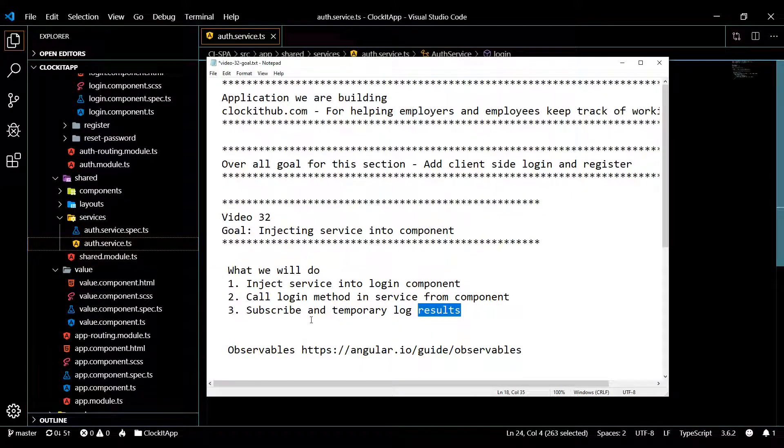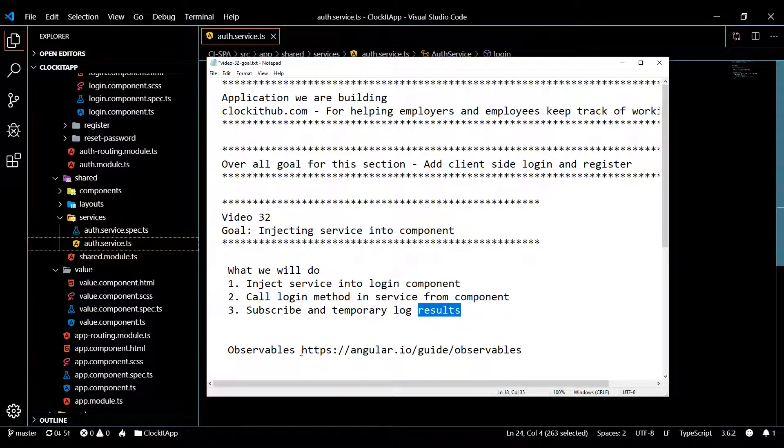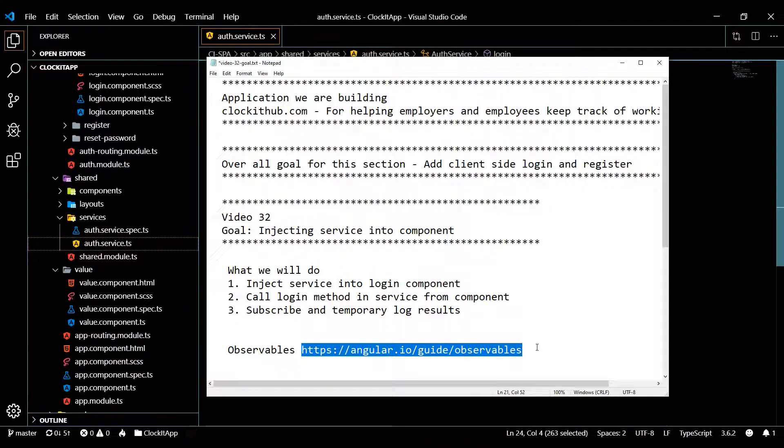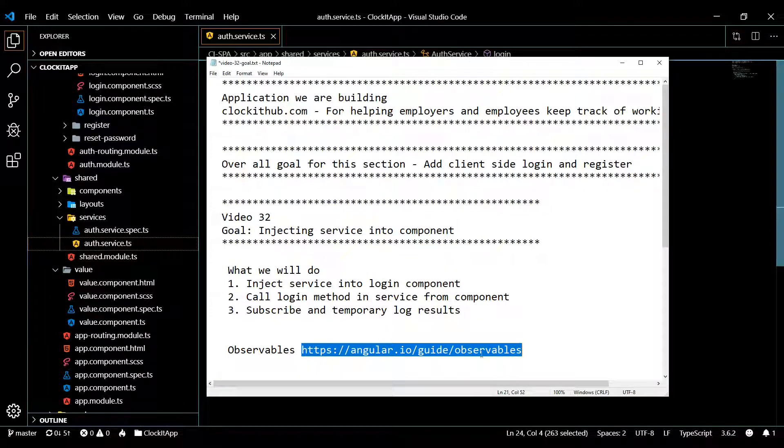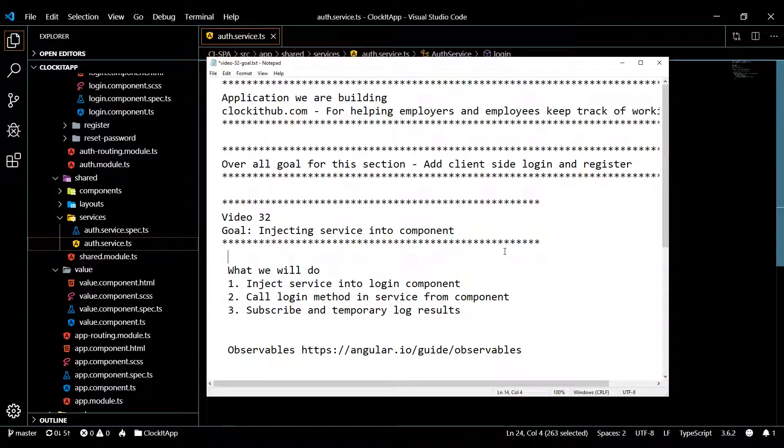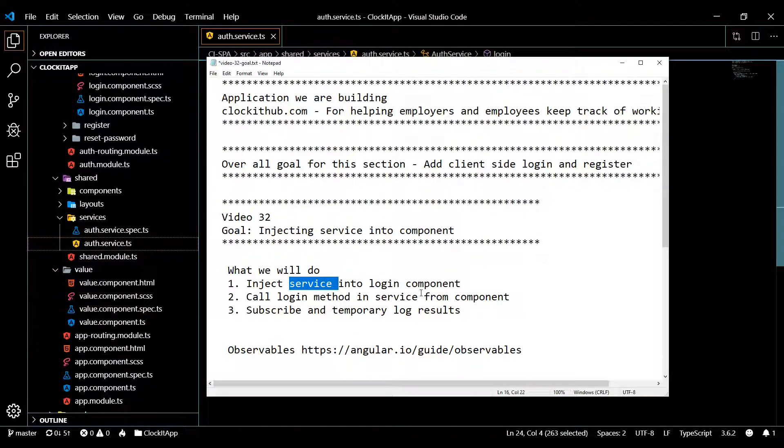Down in the description you'll find this link. This link tells you about observables and we're going to be referencing this later on in the video.